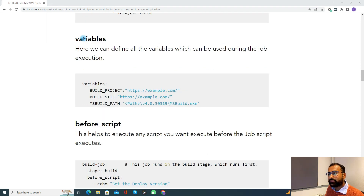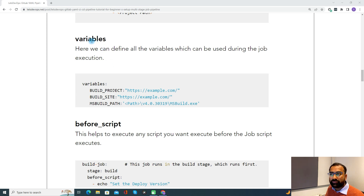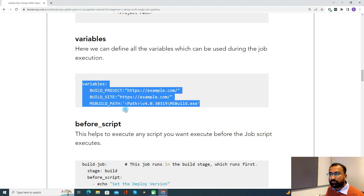Coming to the variables keyword — here we define all the variables which can be used during job execution. If you want to set some variable or you see some value being used repetitively, in that case you define a variable for it and then you can use that variable in all your jobs. With the variables keyword, this is how you define multiple variables.